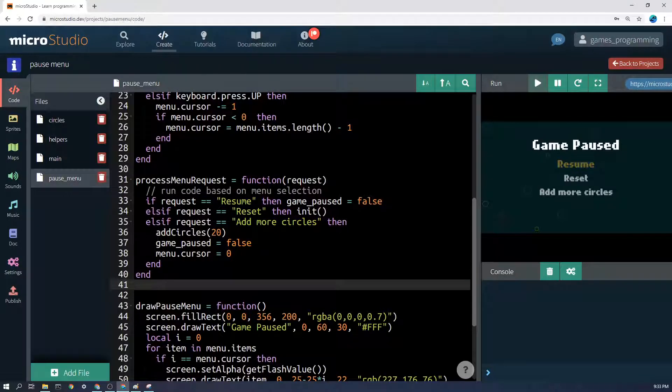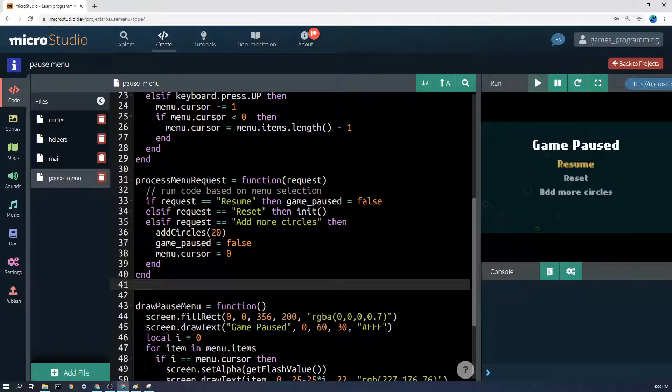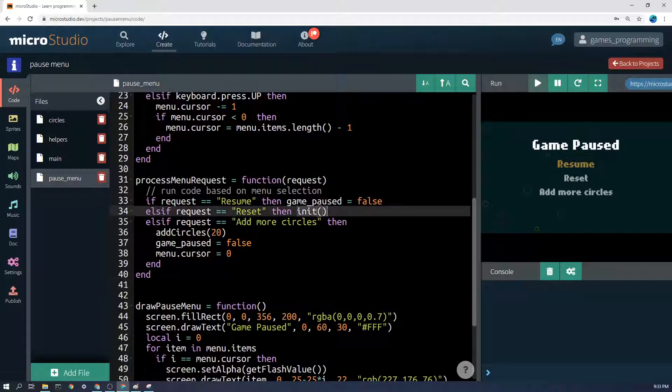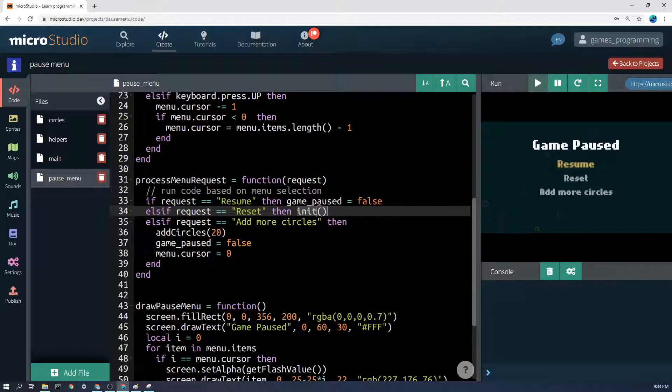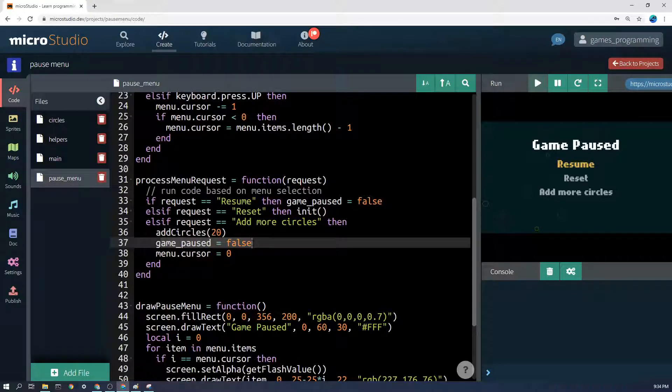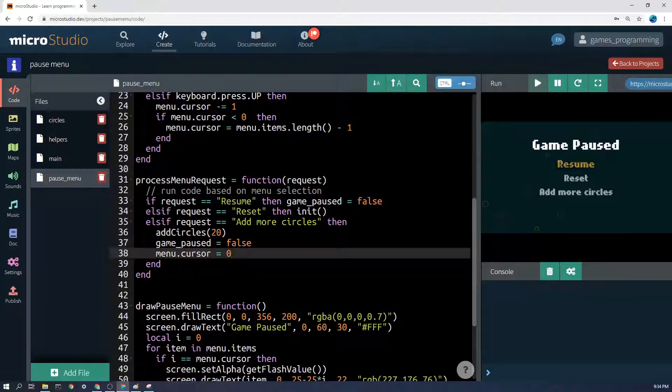Basically this implements the player's selection. So if request equals resume, then game_paused equals false. Hopefully that makes sense. Else if request equals reset, then we're just going to run the init function again and start the whole game again. Else if request equals add more circles, then I've got a function called add circles. Unpause the game and set the menu cursor to 0.